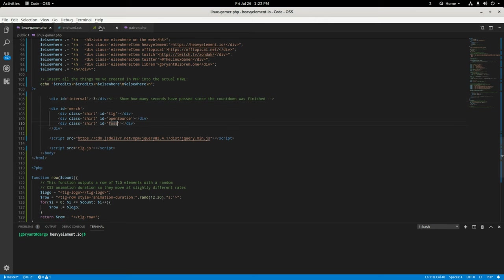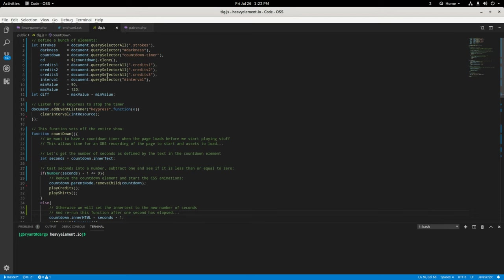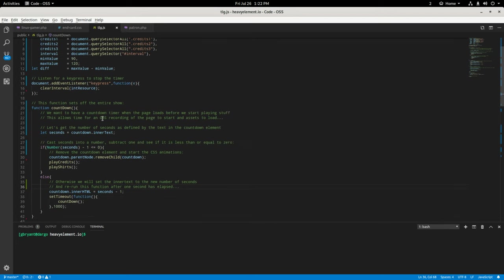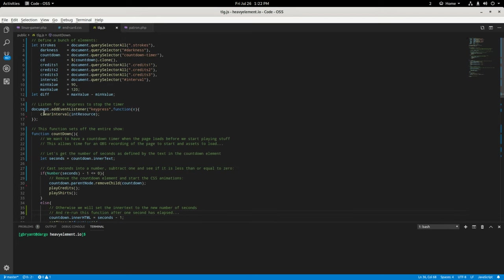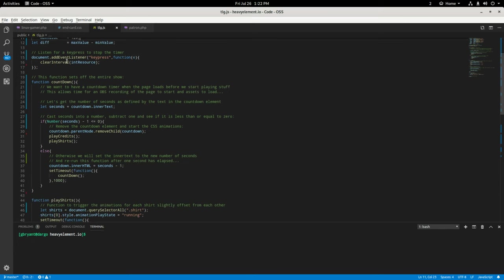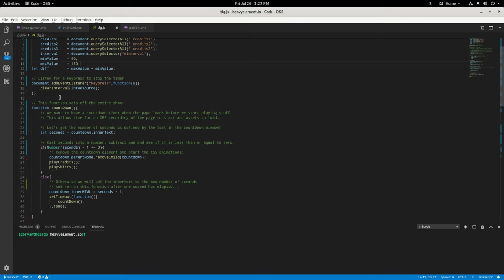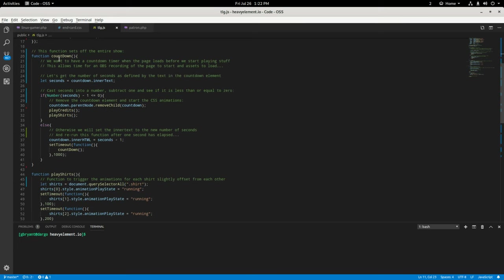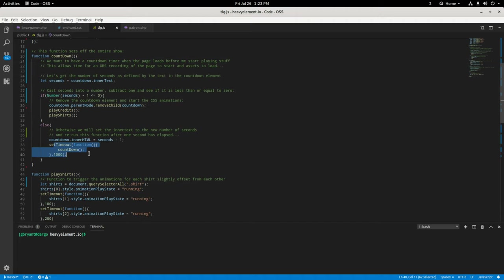And, you know, we have the merge elements. So then let's just head over here to the JavaScript real fast. And this is pretty simple stuff. So basically we have defined all of our variables here, elements that are in the page, the credits, the interval, the min and max values for a random generator, which I'm not using anymore, actually. And we have this countdown function. So this countdown function starts when the page loads and it is run once every second until the countdown reaches zero. And that's what this is for here. Once the countdown reaches zero, we actually run the play credits and play shirts functions, which are down here.